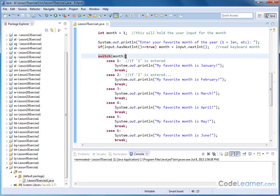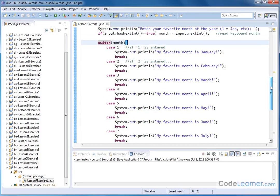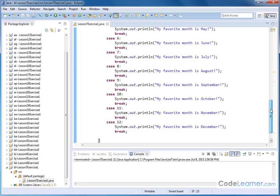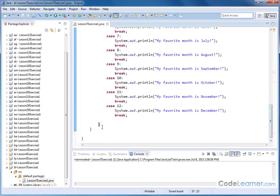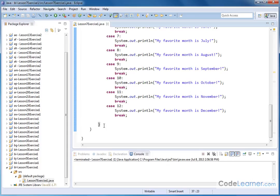And if you notice, the opening curly brace is starting the switch block. And if you go down past number 12, the corresponding closing brace is the end of that switch block right there.